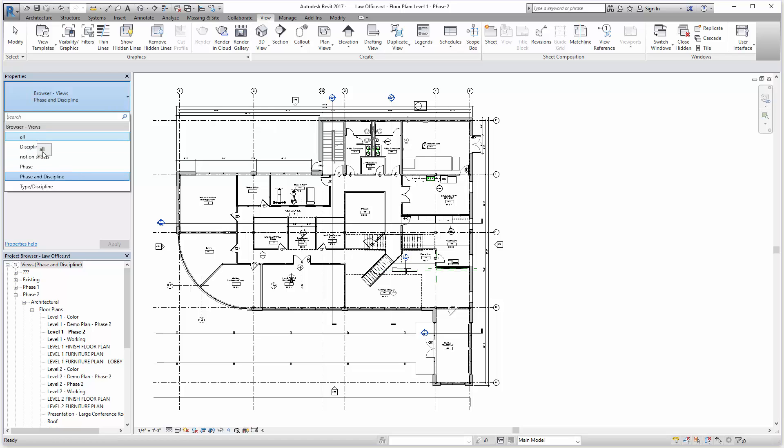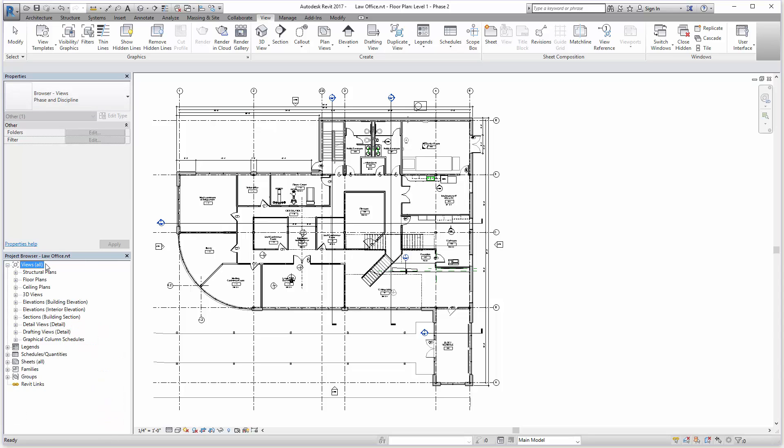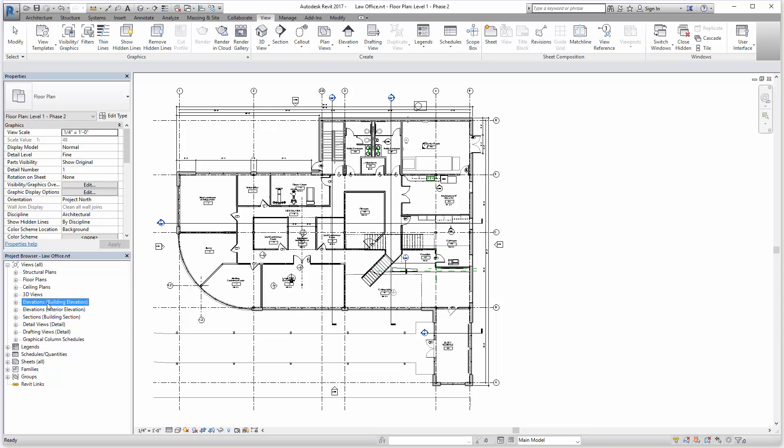Right now we're on phase and discipline. This project has phasing. If I go to all, we'll see that the organization changed. We're no longer seeing phasing. Now we're just seeing Revit view types such as floor plan views, ceiling plan views, elevations exterior and interior, and the 2D drafting views that I mentioned.